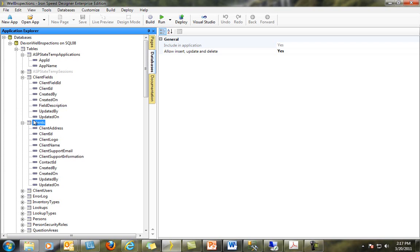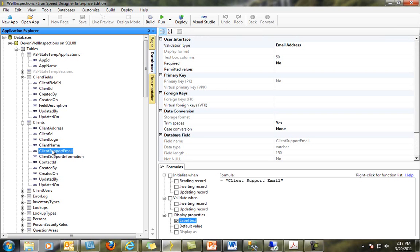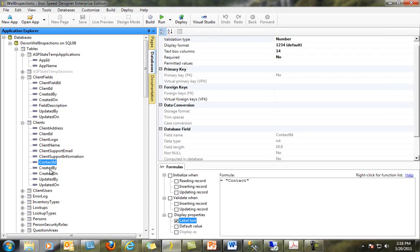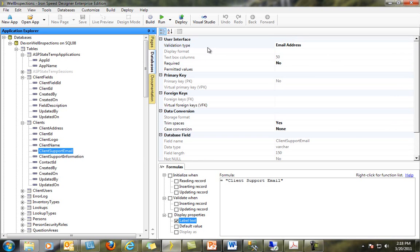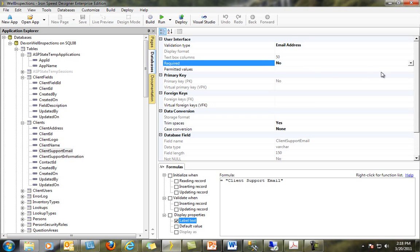I can now click on individual columns or fields for this new table and make changes to their properties. Note how the properties change as I click on different fields. When I click on the Client Support Email field, this reveals a number of things. For example, I can see that my validation type is email address, I can see that this is not a required field, and I can see that the field length is 150 characters in the database. If I want to change the required status to Yes, I will click into the Required Property field and change it to Yes. IronSpeed will now make sure that there is a valid value in this field when saving data.